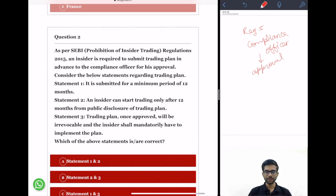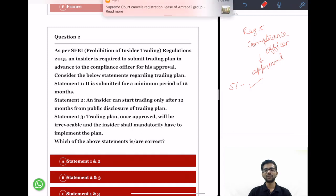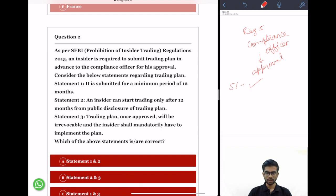Statement 1: It is submitted for a minimum period of 12 months. This statement is correct. As per Regulation 5, a trading plan must be for a minimum duration of 12 months. If the duration were shorter, the insider would have to renew the plan repeatedly, which wastes time and effort. The 12-month plan covers which securities the insider will buy and when.